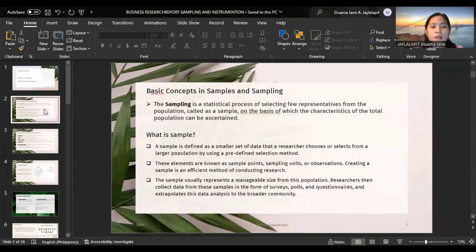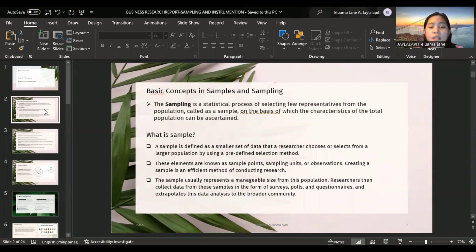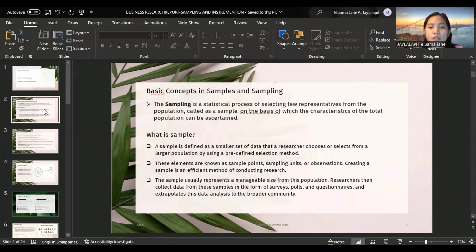Basic Concepts in Samples and Sampling. Sampling is a statistical process of selecting few representatives from the population, called as a sample, on the basis of which the characteristics of the total population can be ascertained.